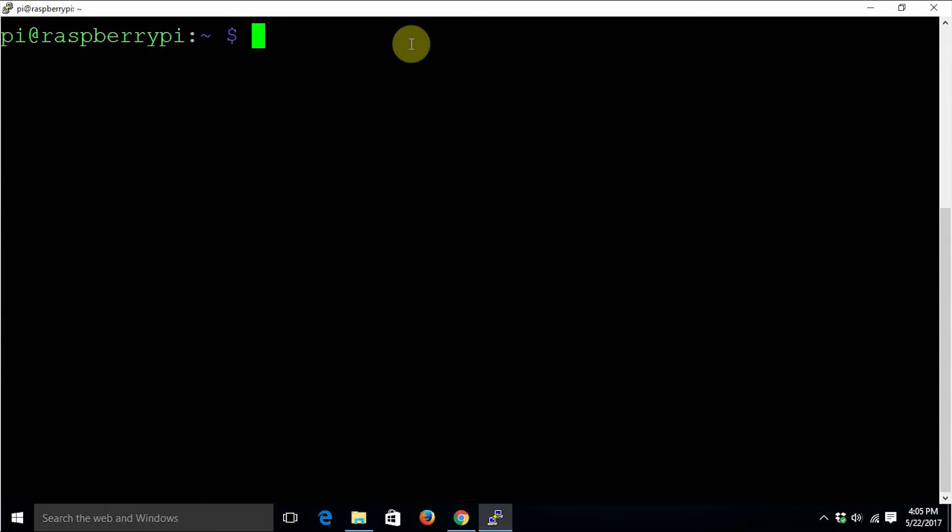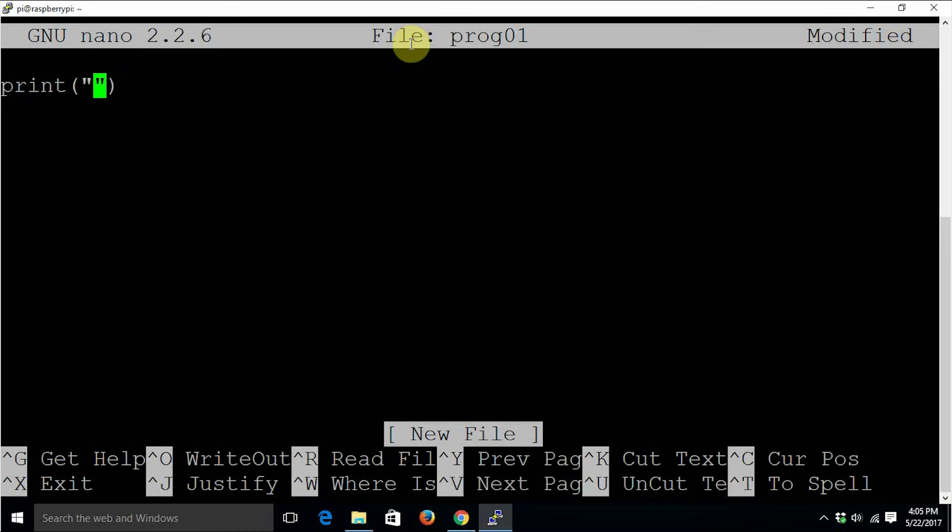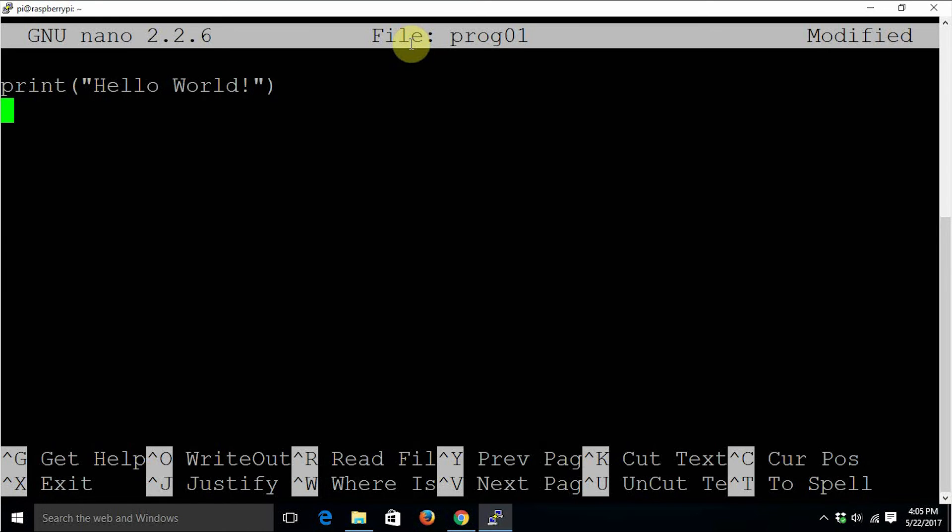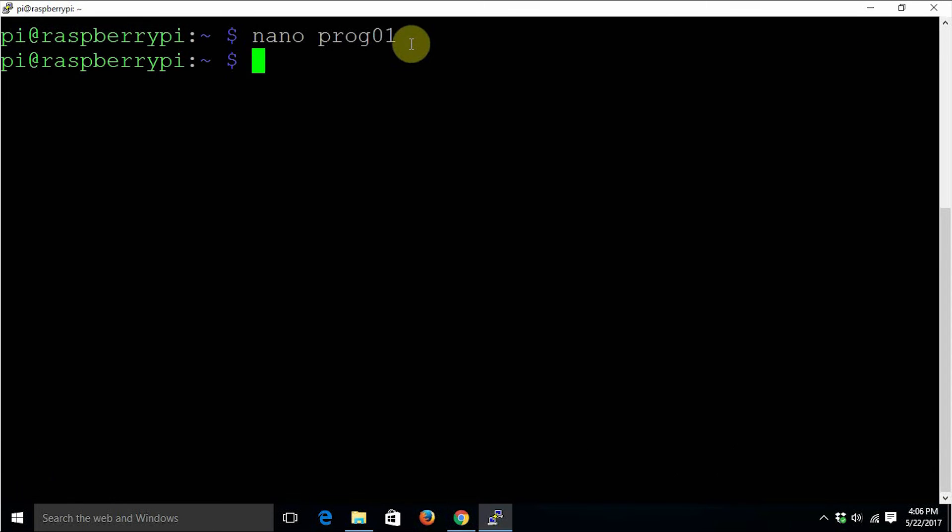There is an editor in Raspberry Pi Raspbian known as nano. Let's create a simple Python code file - nano prog01. This is the nano editor. Type print.